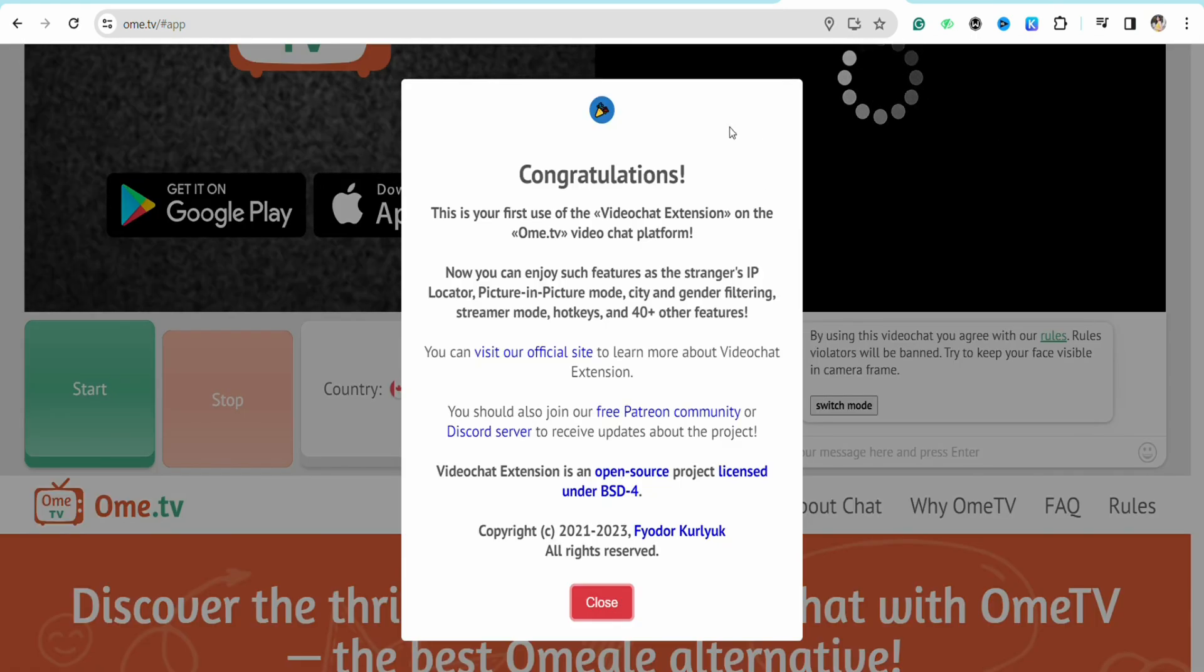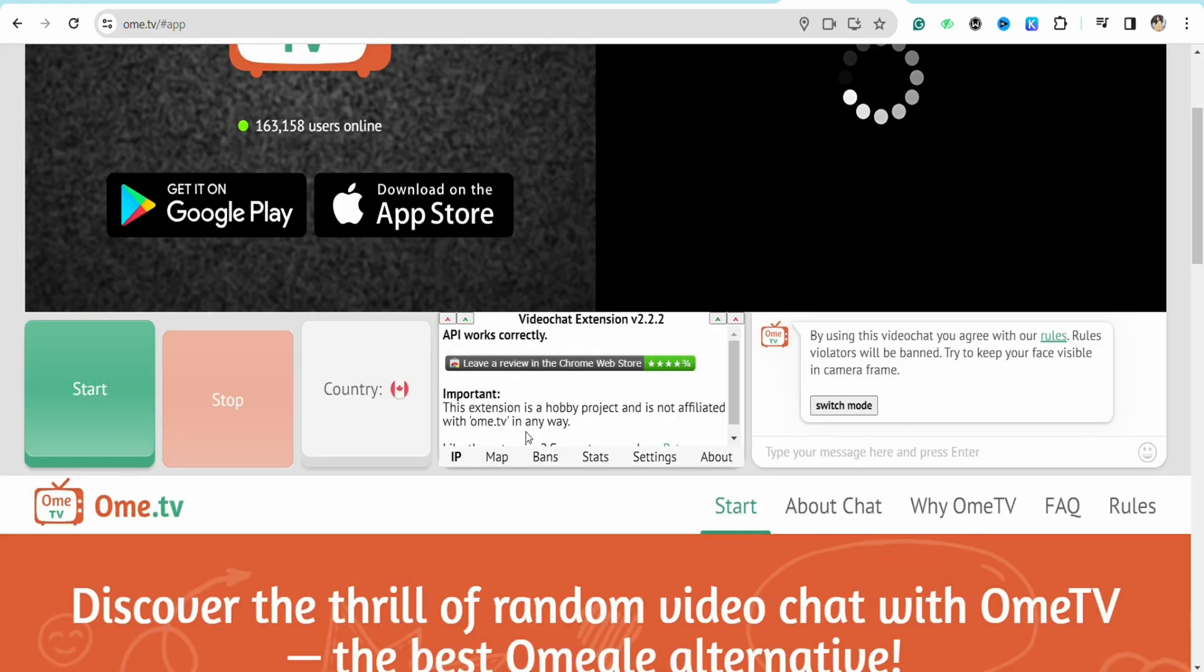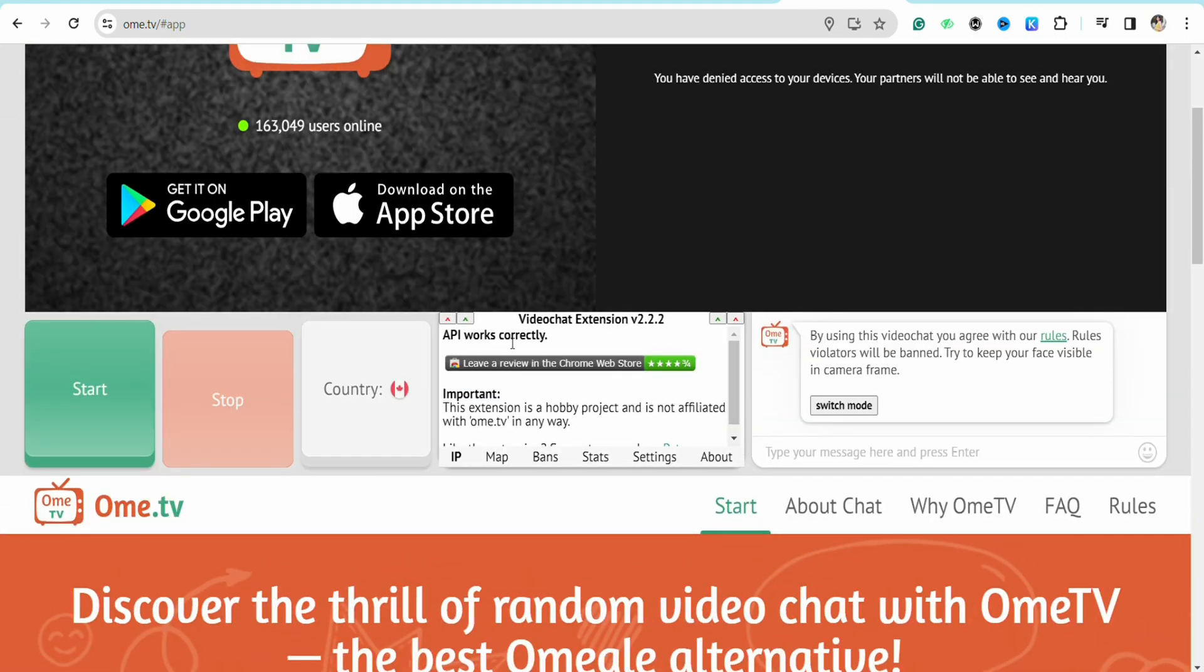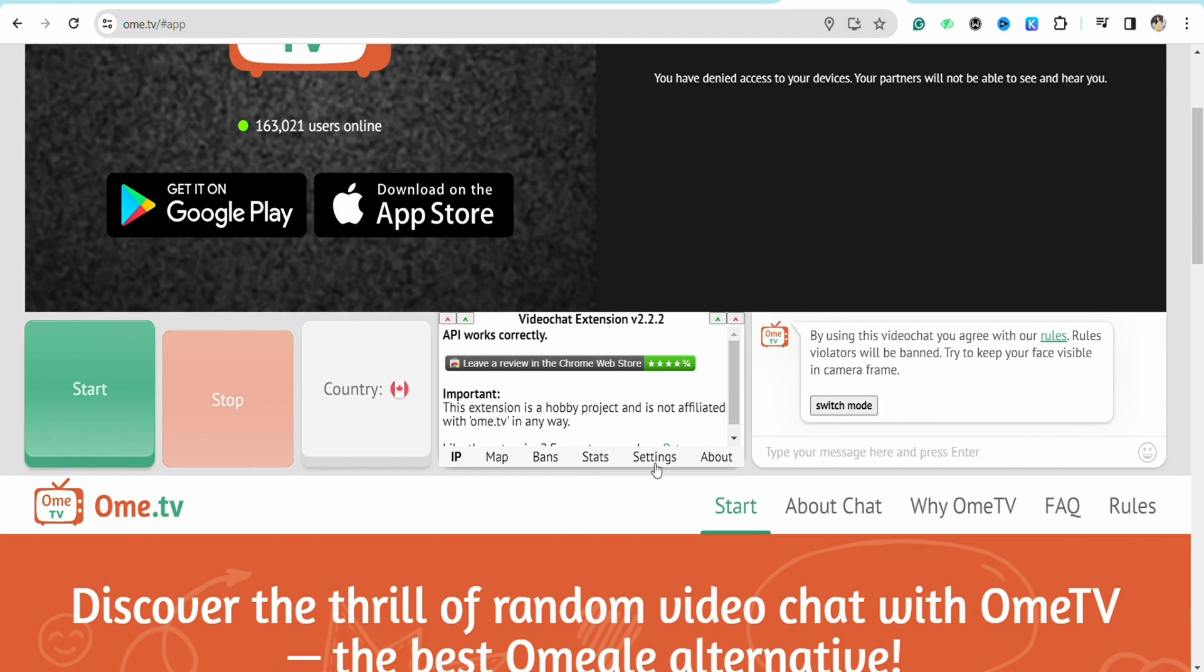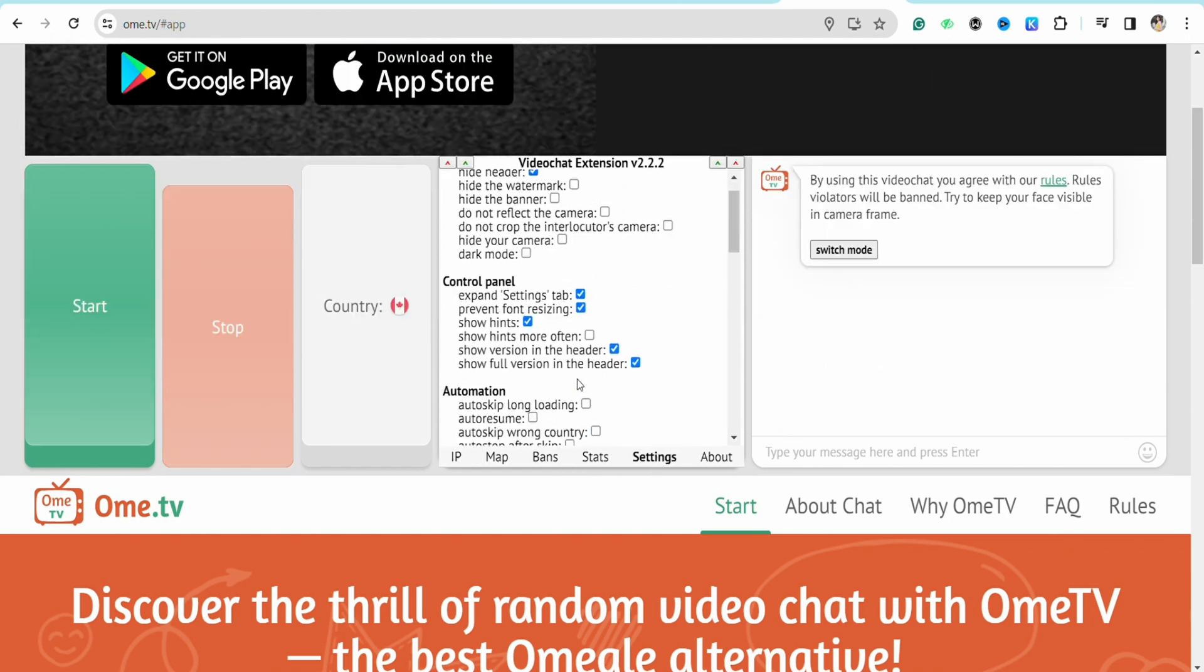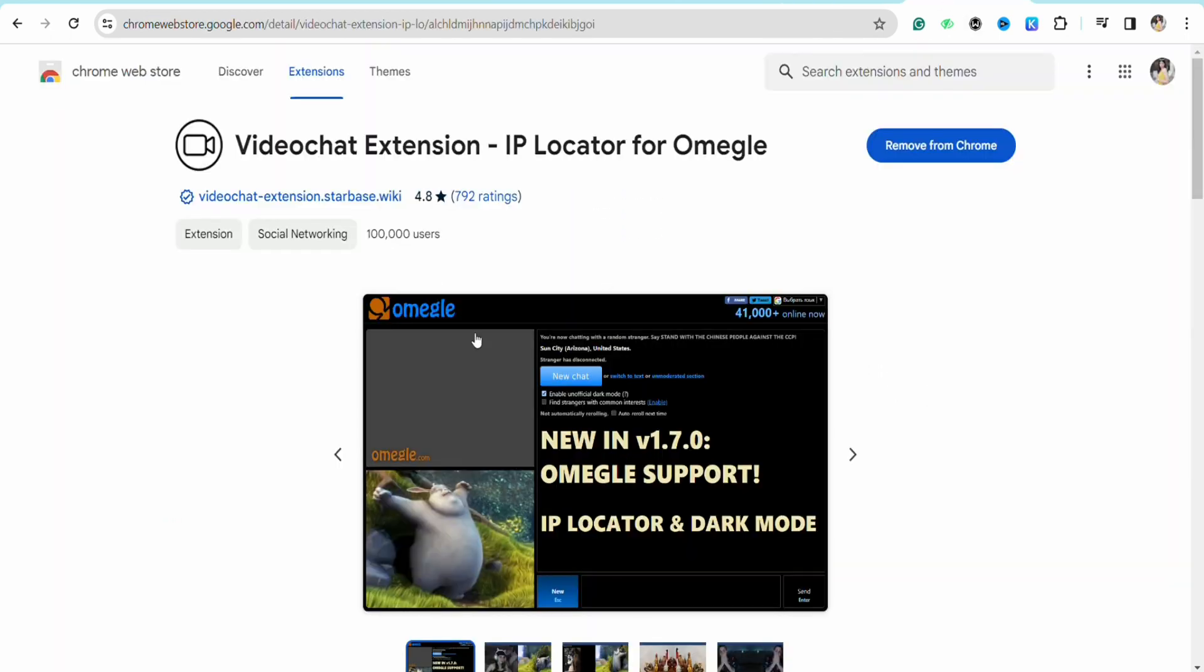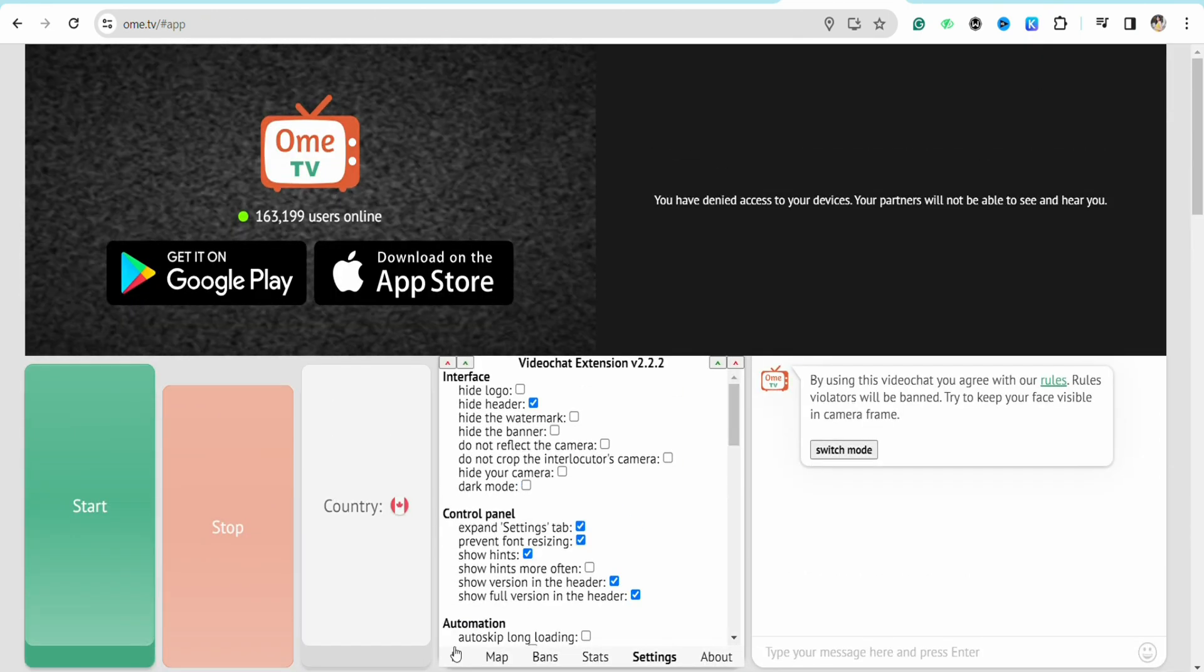After that on this page you will be able to see the video chat extension that has been added in your OmeTV account. So you can see that you can use IP map, bands, settings, and everything in your OmeTV now after adding this particular extension right here.